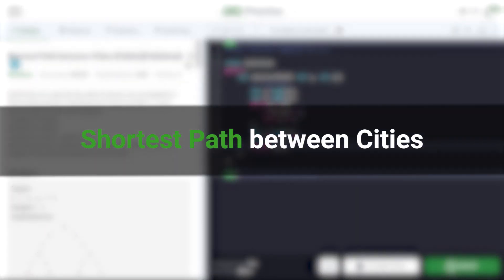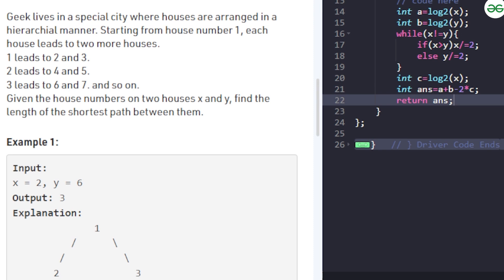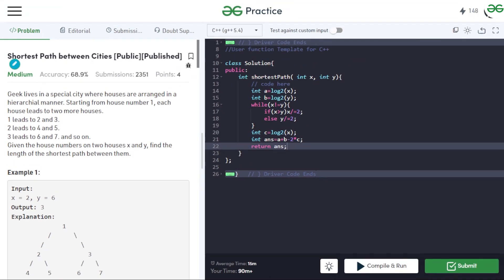In this video we will discuss the problem 'Shortest Paths Within Cities'. Geek lives in a special city where houses are arranged in a hierarchical manner. We have to start from house number 1, and each house leads to 2 more houses — so 1 leads to 2 and 3, 2 leads to 4 and 5, and so on. We have to find the length of the shortest path between 2 houses.